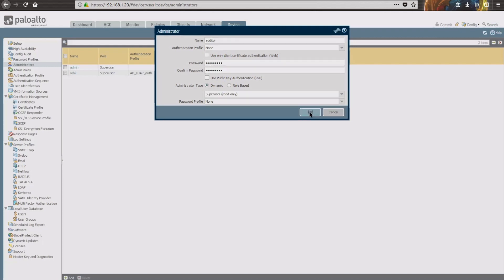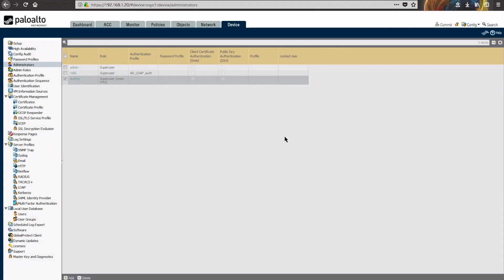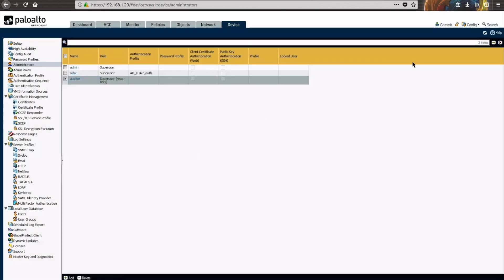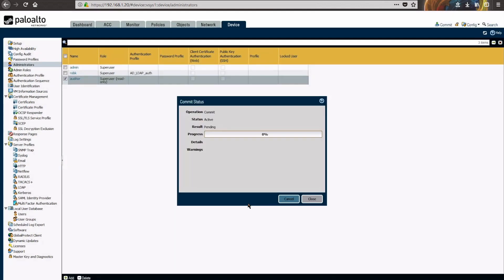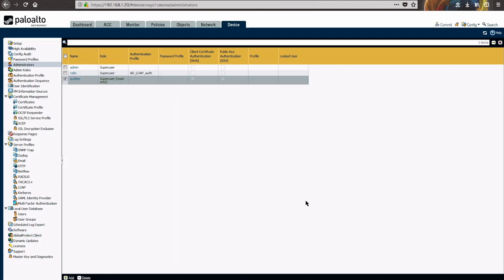We'll click the OK button to have those changes take effect. We're going to commit those changes and demonstrate logging back into the firewall. We'll see you on the other side of this commit. Okay, here we are on the other side of that commit.